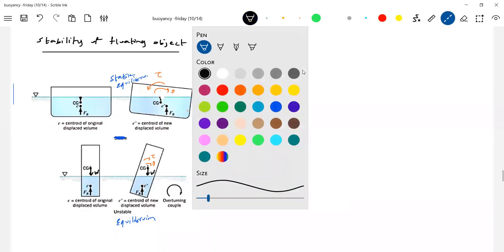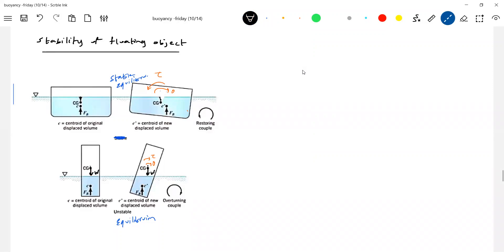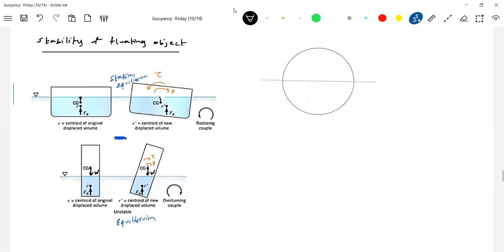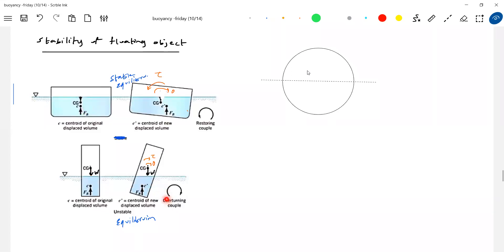Let's take a sphere as an example and get some idea. Half of it is immersed. Now, restoring torque means the torque that brings the body back to its equilibrium position. Overturning torque means it will overturn - it will make the body tilt further. If you slightly displace this, the rod will become almost horizontal and get tilted further - that's overturning. Whereas this will come back to its original position - that's restoring.